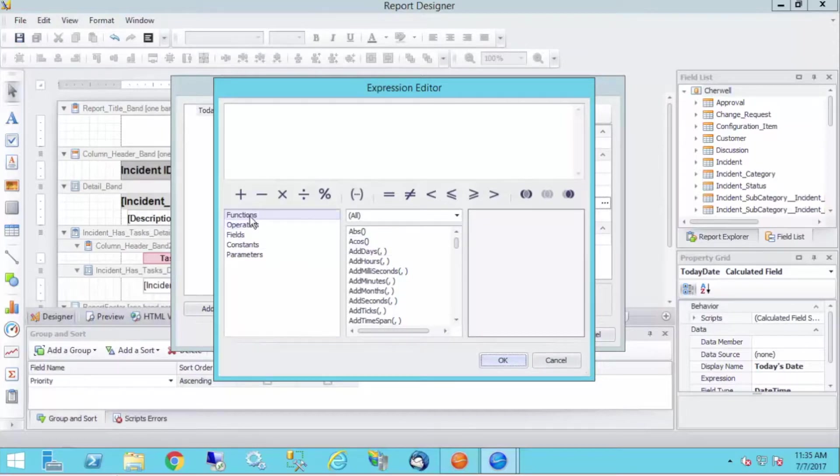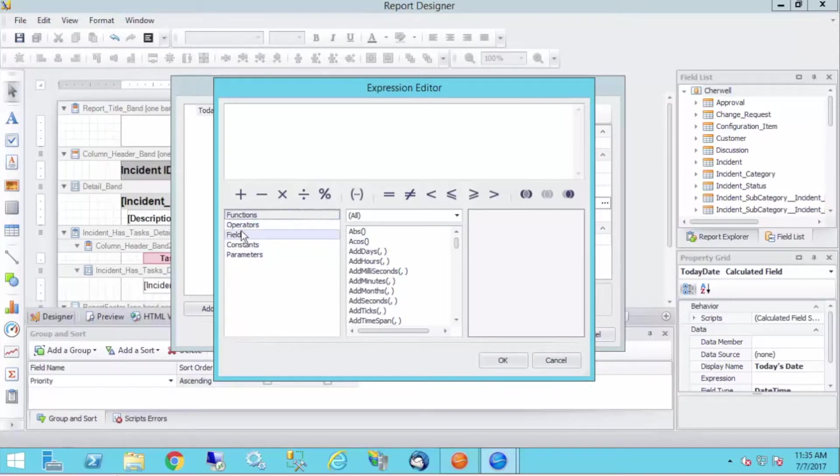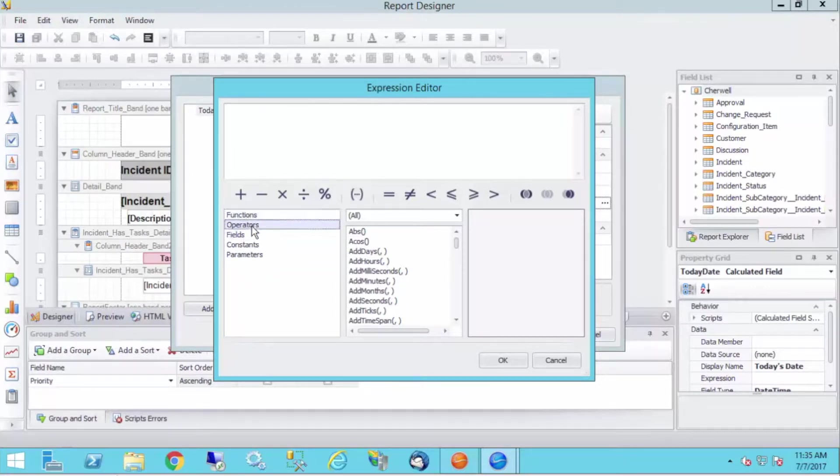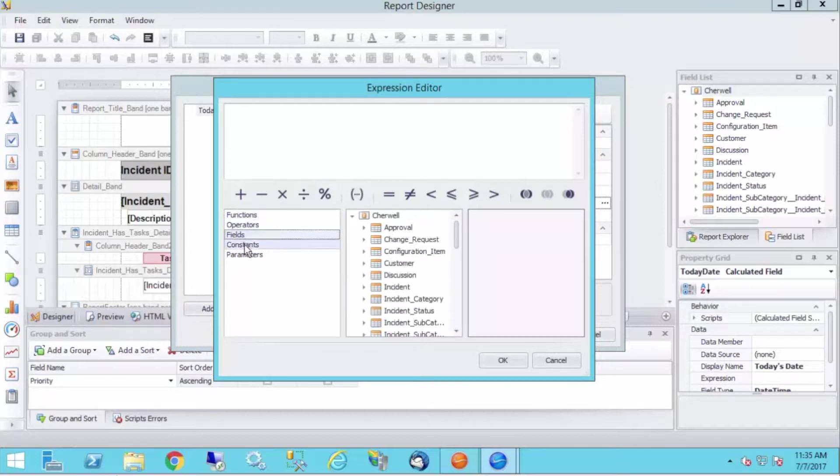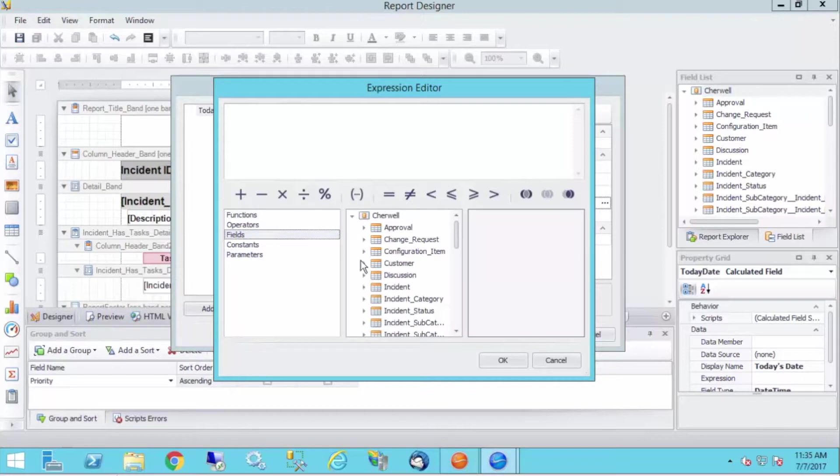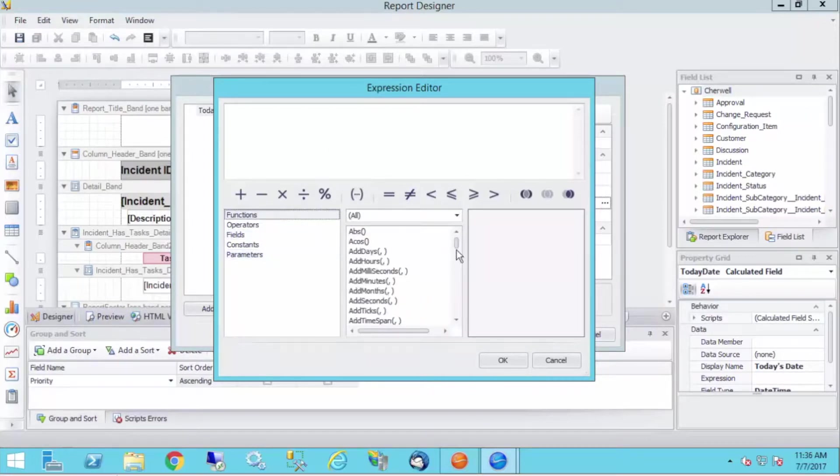So we have our functions, operators, fields, constants, and parameters. So you can kind of go through here, and of course, we're already on functions. So if you click through here, you can kind of get a sense of what is going on here. So I can actually build expressions off of fields within the report editor.